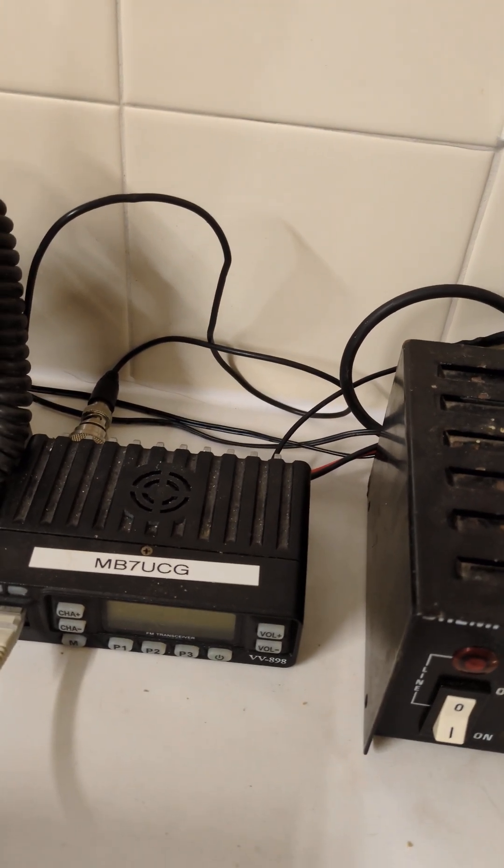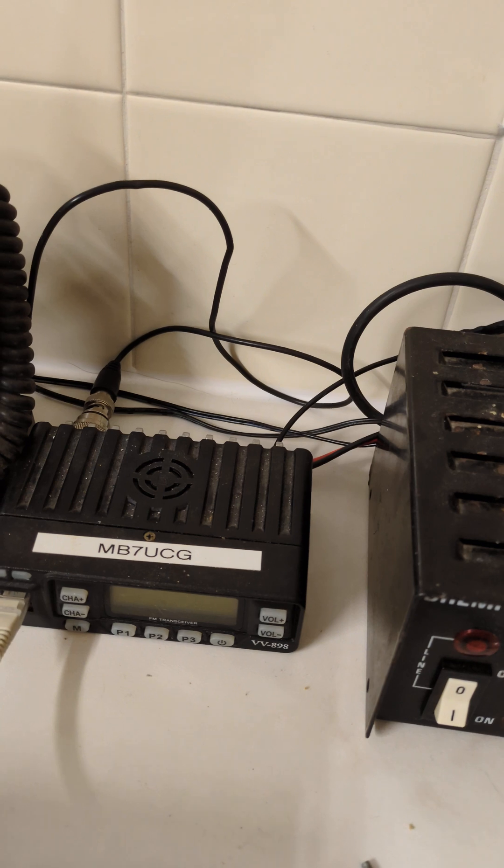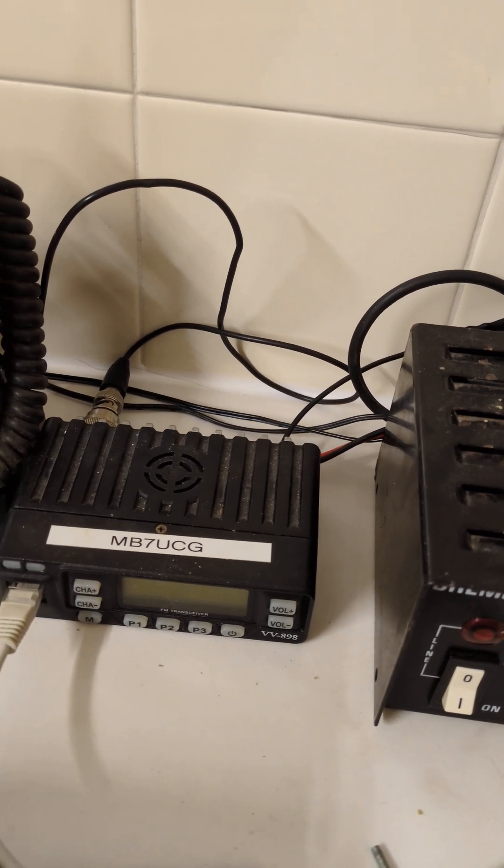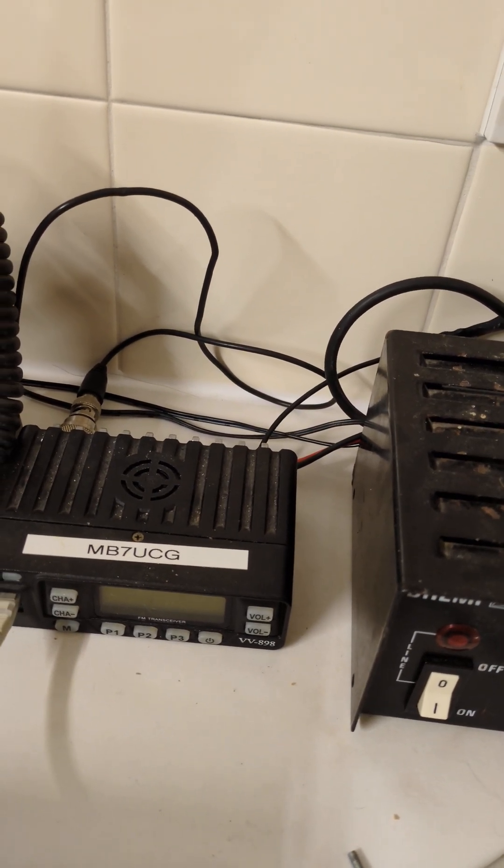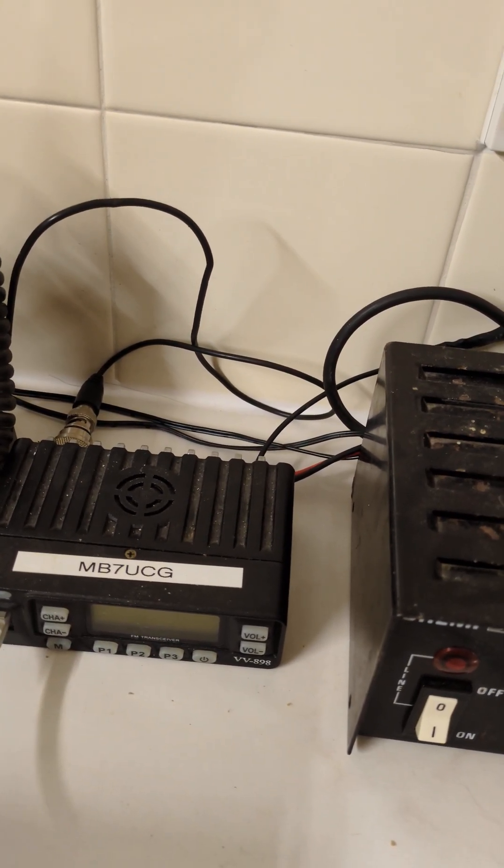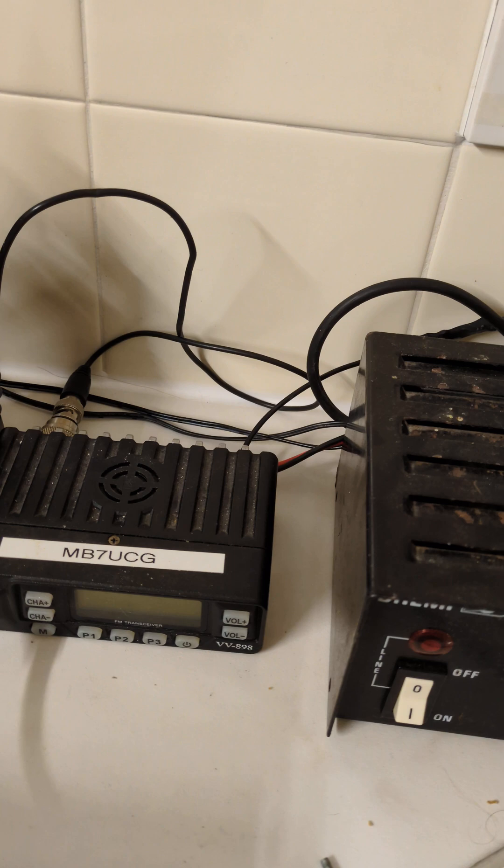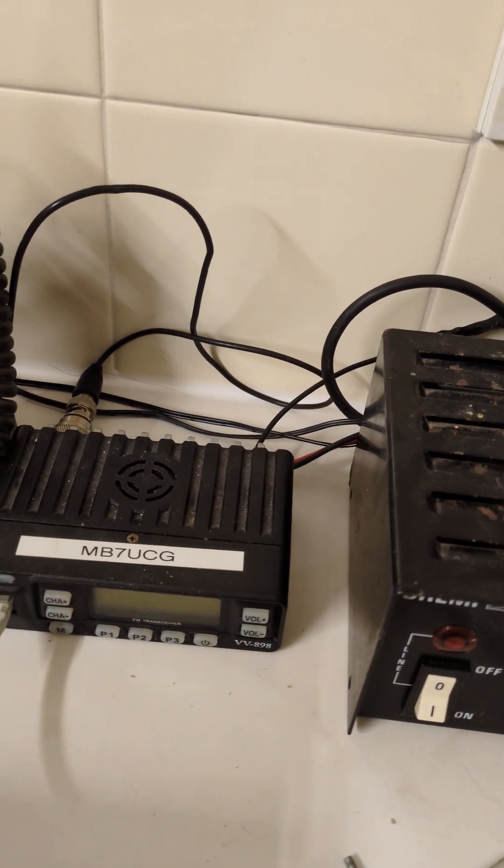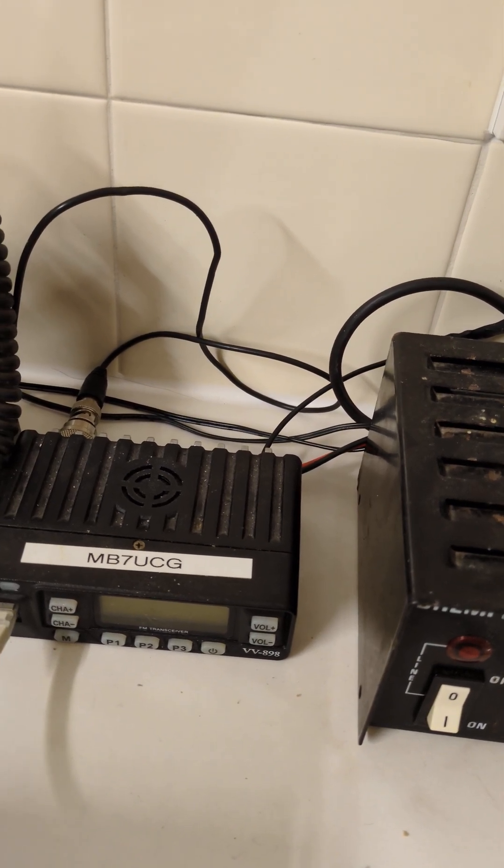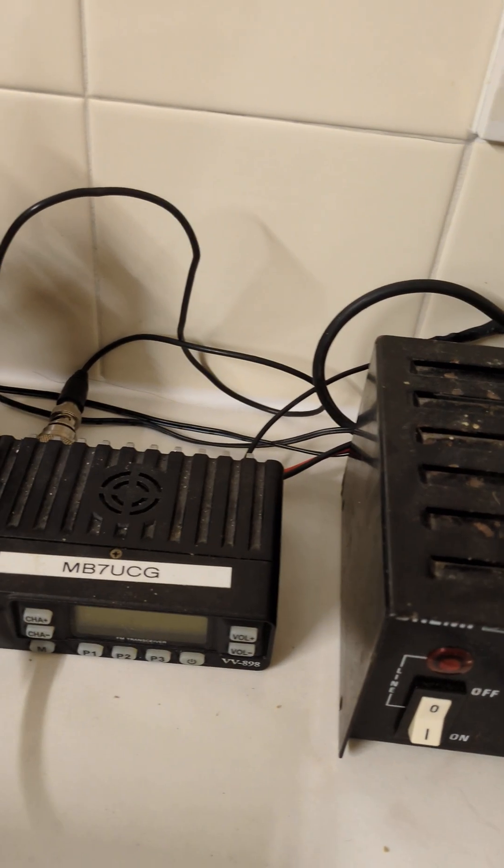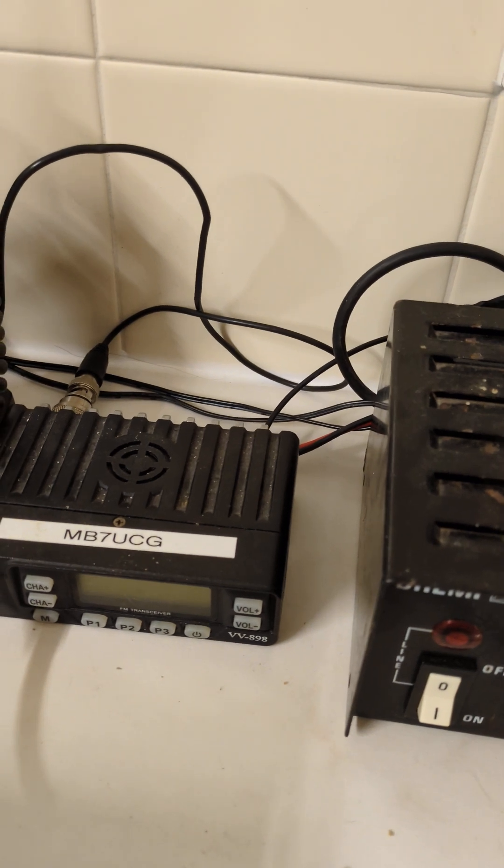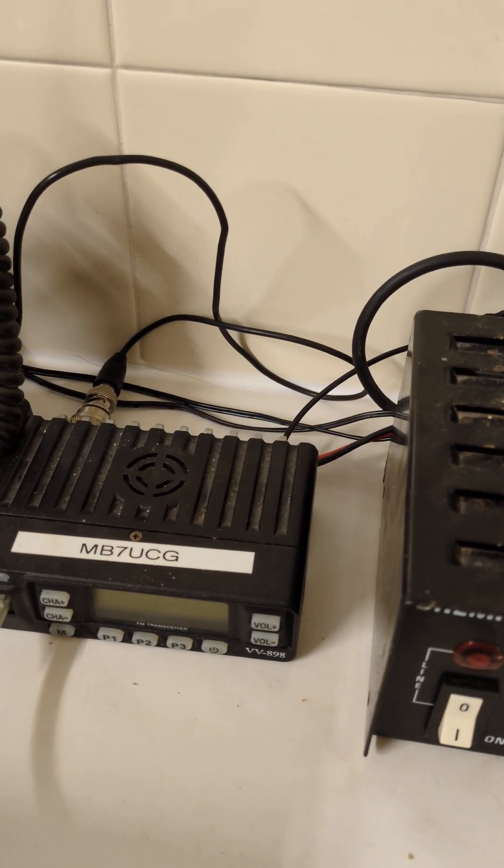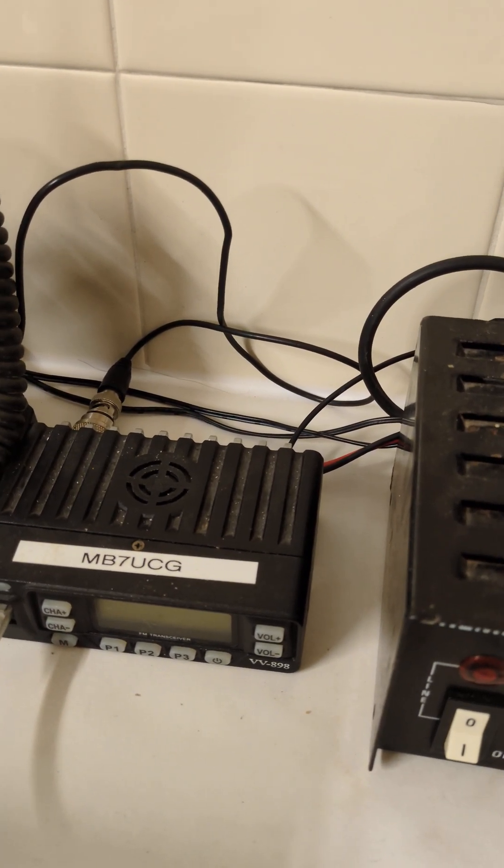So that's basically the situation now with my iGate. After four or five years of service, maybe nearly six, I don't know, it's decided it no longer wishes to play ball.